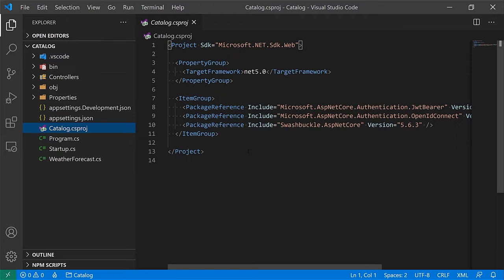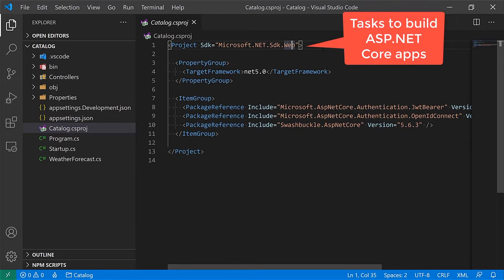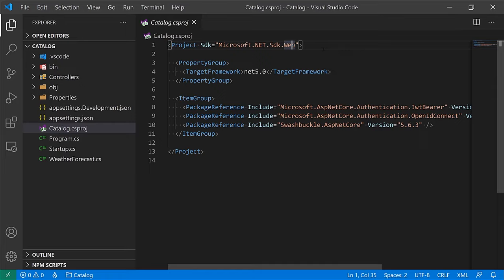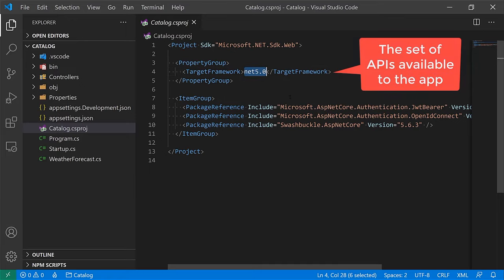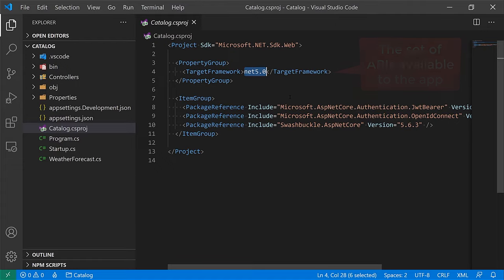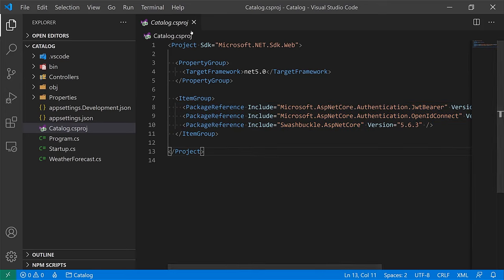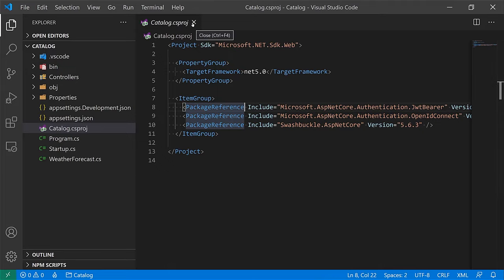The first file is the .csproj file — this is the project file, used to declare how we're going to build this project. We're using the .NET web SDK, which includes tools and tasks specifically designed for web projects. The target framework moniker is net5, which defines the API surface available to your project. And there are also some NuGet package dependencies already acquired on this project.